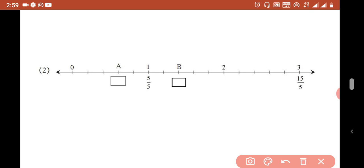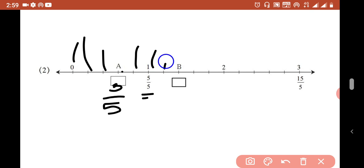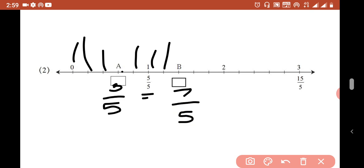Once more to confirm: the fraction here has denominator 5. So counting: 0 over 5, 1 over 5, 2 over 5, then point A is at 3 over 5. Then further: 4 over 5, 5 over 5, 6 over 5, and point B is showing 7 over 5.